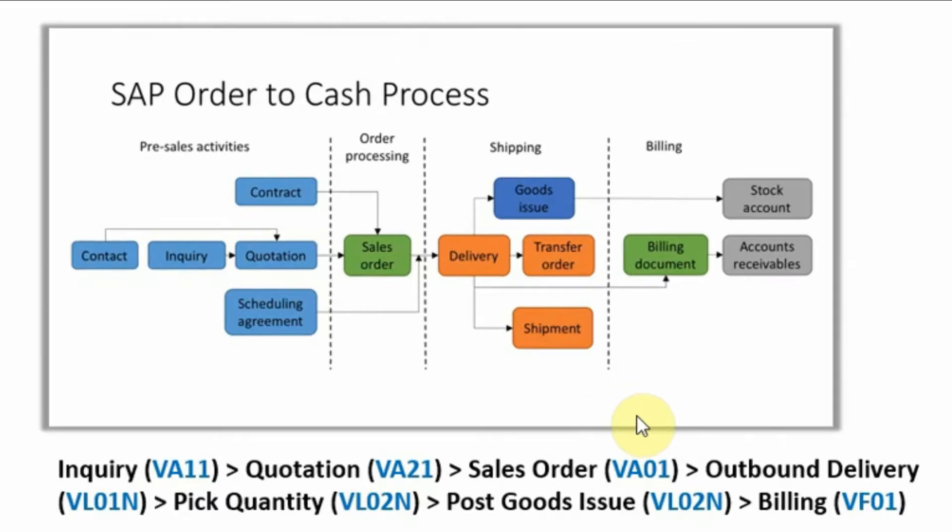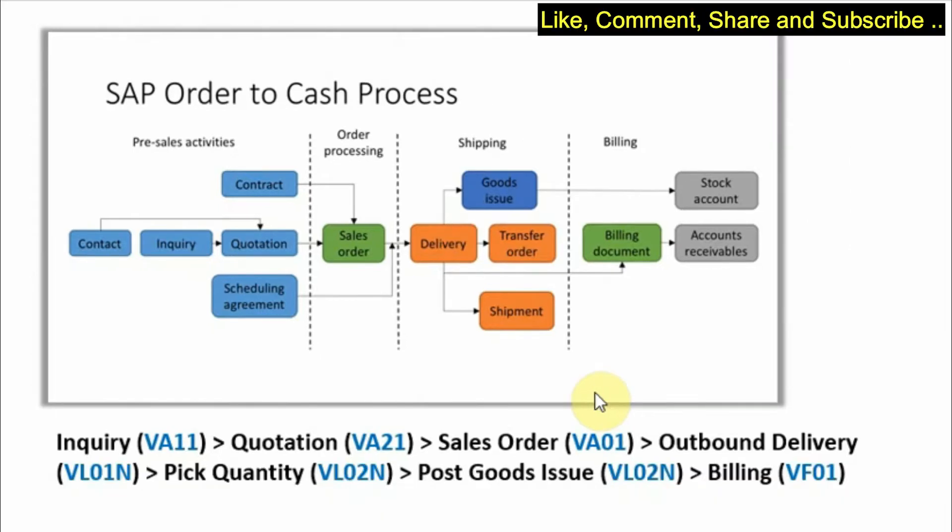Also we would go inside the SAP system and see how we create a sales order. Now if you look at this order to cash process we have already completed the creation of inquiry in the SAP system.